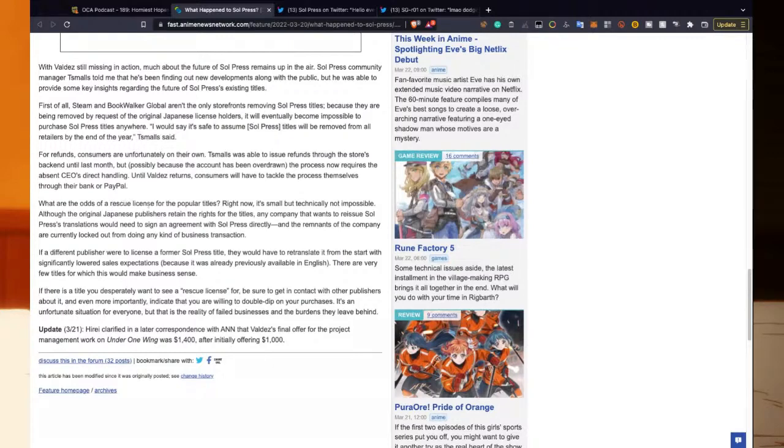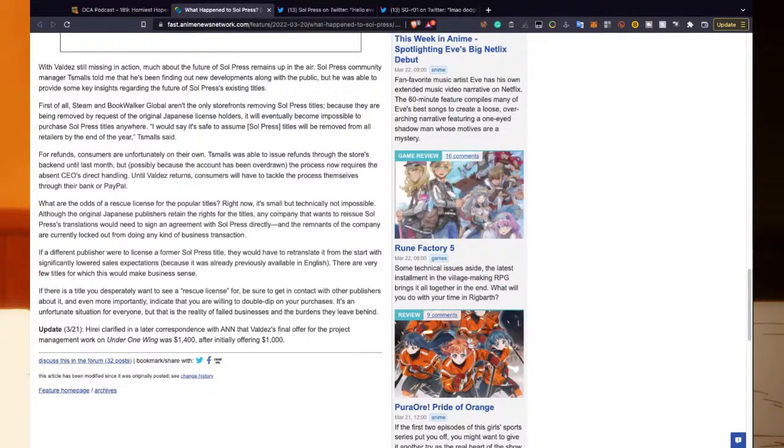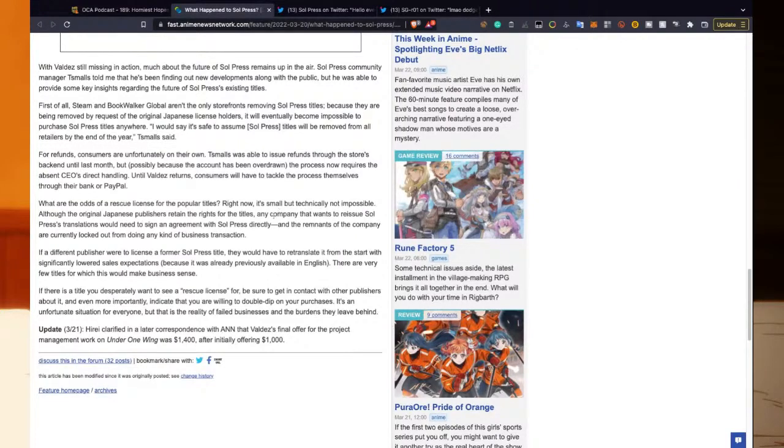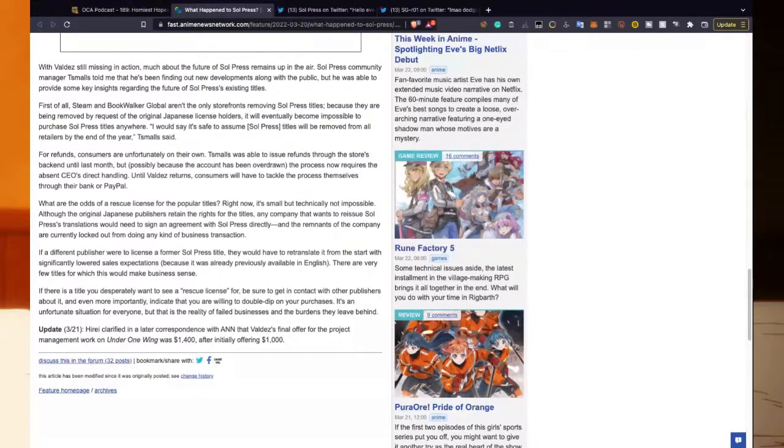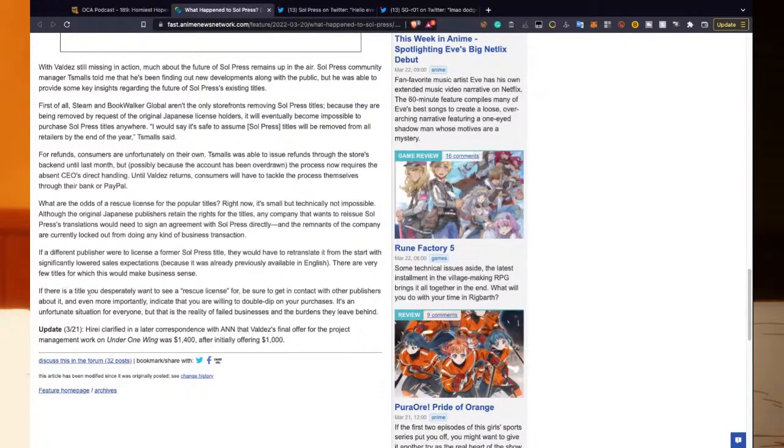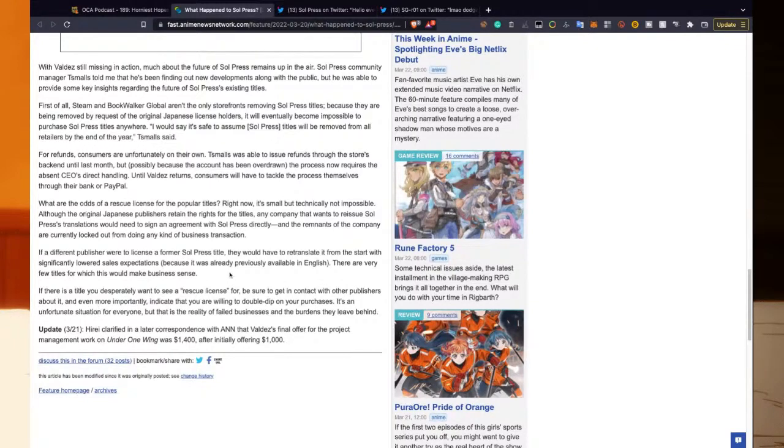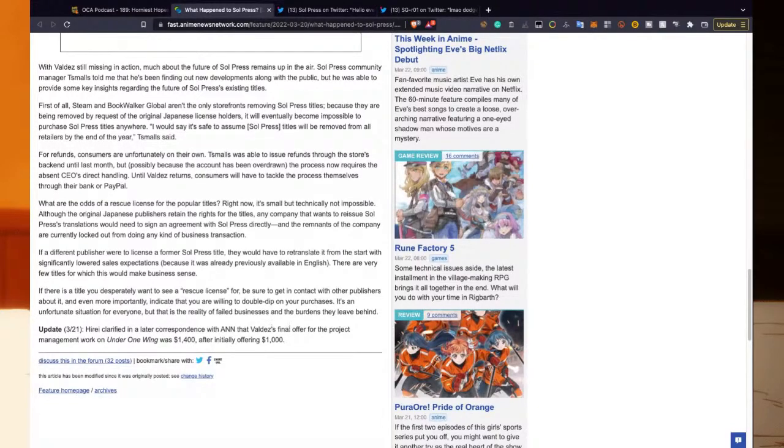What are the odds of a rescue license for popular titles? The only thing in this whole thing I care about right now. It's small but technically not impossible. Although the original Japanese publishers retain the rights for the titles, any company that wants to reissue Soul Press's translations would need to sign an agreement with Soul Press directly, and the remnants of the company are currently locked out from doing any kind of business transaction. If a different publisher were to license a former Soul Press title, they would have to retranslate it from the start with significantly lowered sales expectations because it was already previously available in English. There are very few titles for which this would make business sense. If there is a title you desperately want to see a rescue license for, be sure to get in contact with other publishers about it, and even more importantly, indicate that you are willing to double dip on your purchase. It's an unfortunate situation for everyone, but that is the reality of failed businesses and the burdens they leave behind.